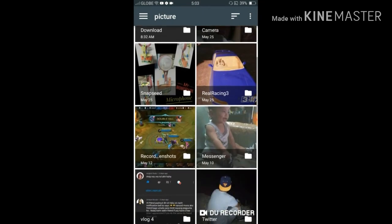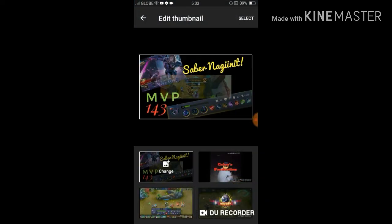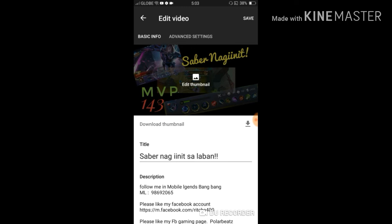Find the Snapseed picture. We're going to choose the same thumbnail we used earlier in the browser tutorial. Find the specific picture or thumbnail that you edited. Once you have selected the picture, on the upper right corner of the page you can see Select — click or hit that.